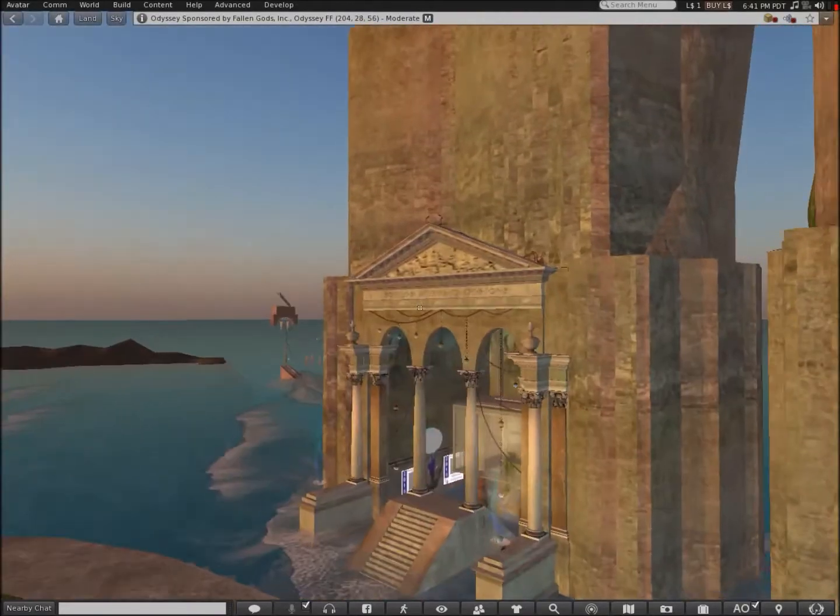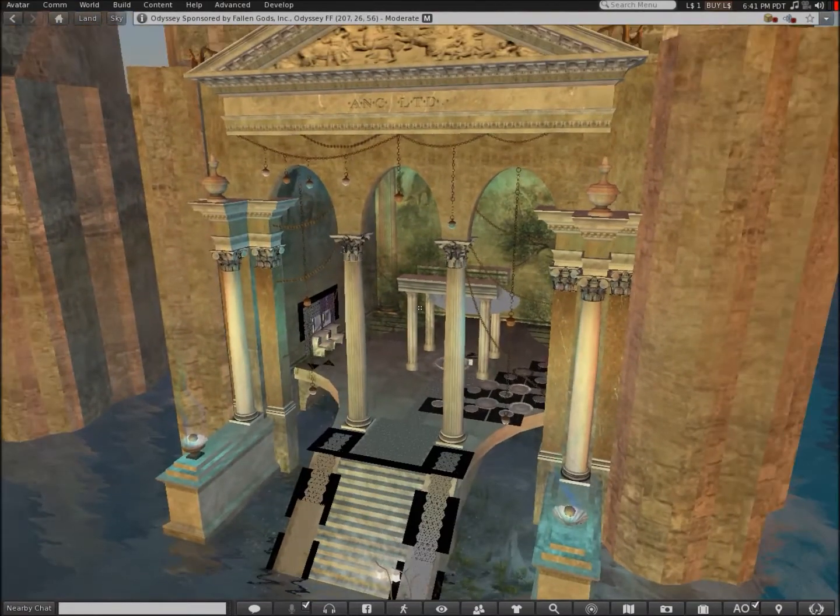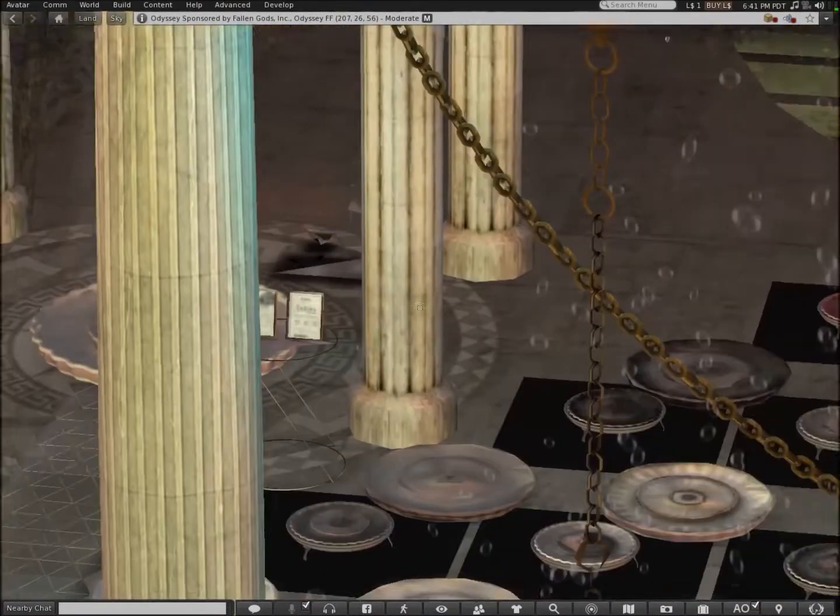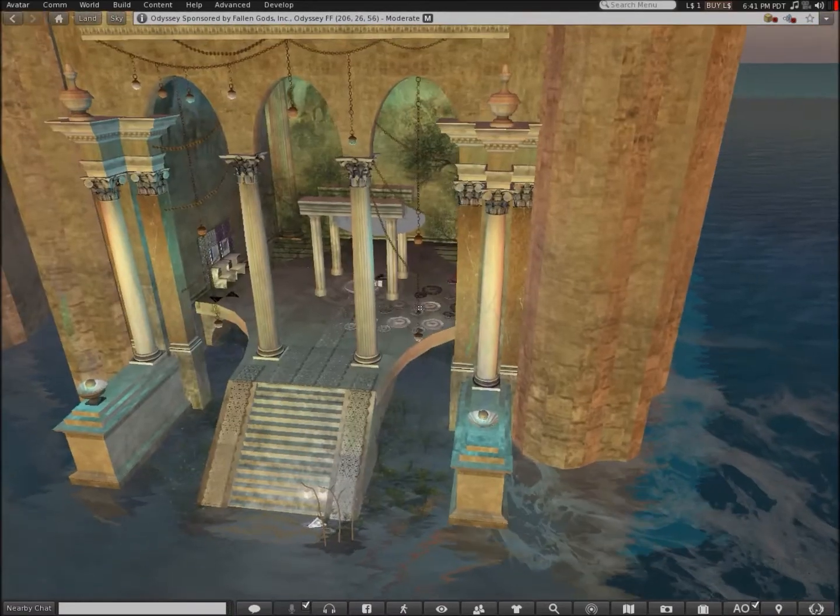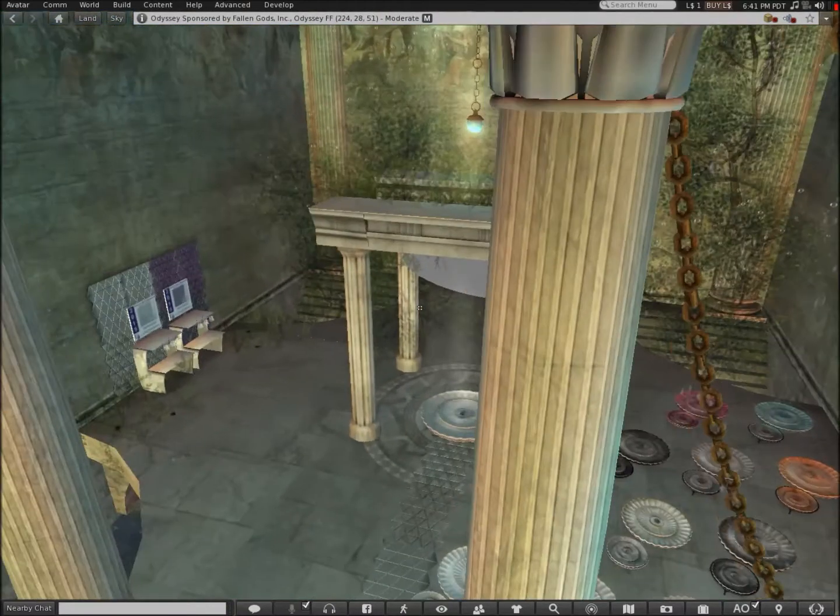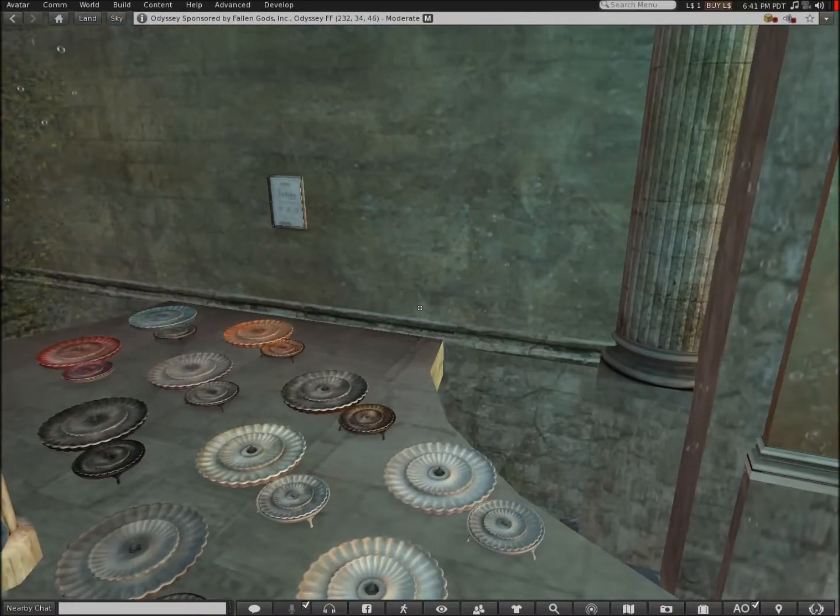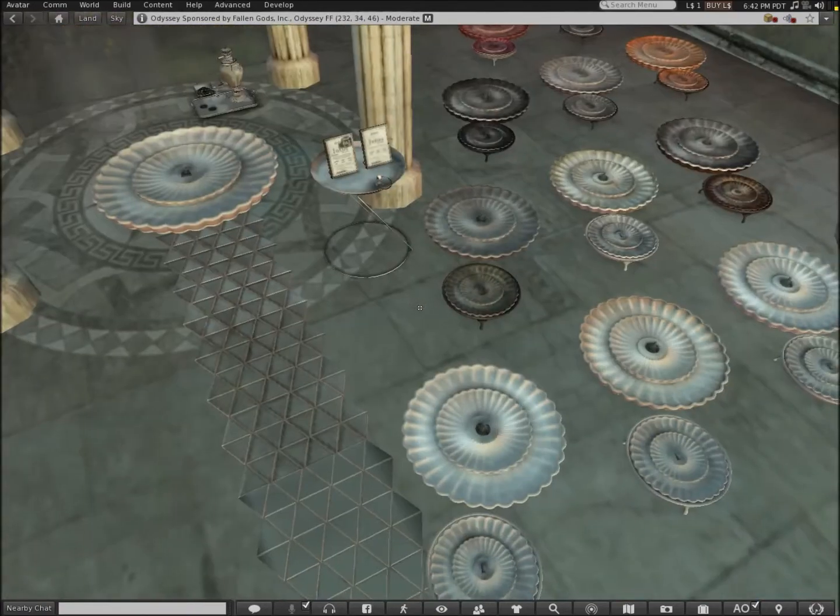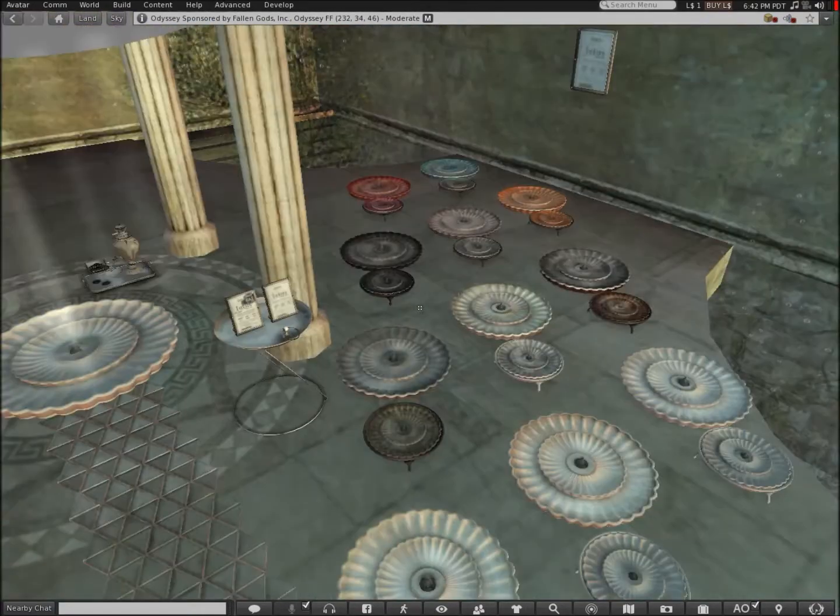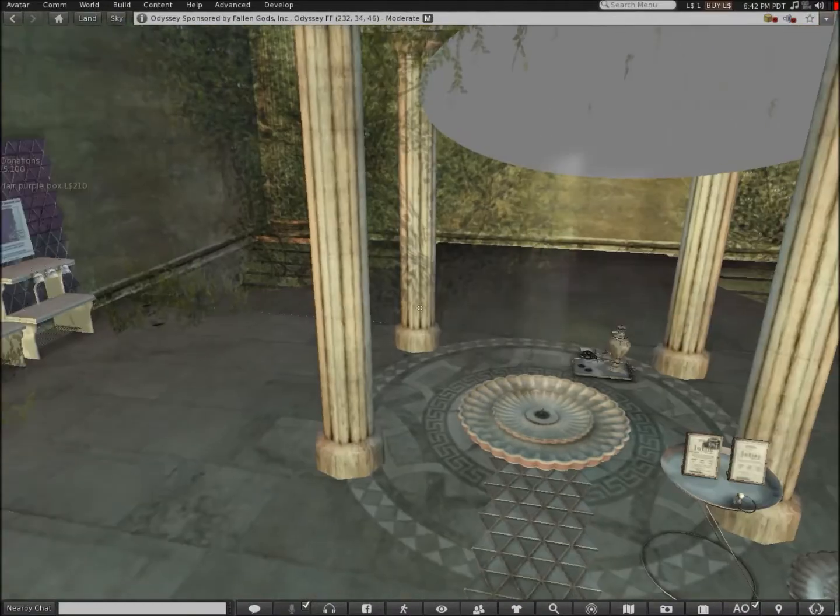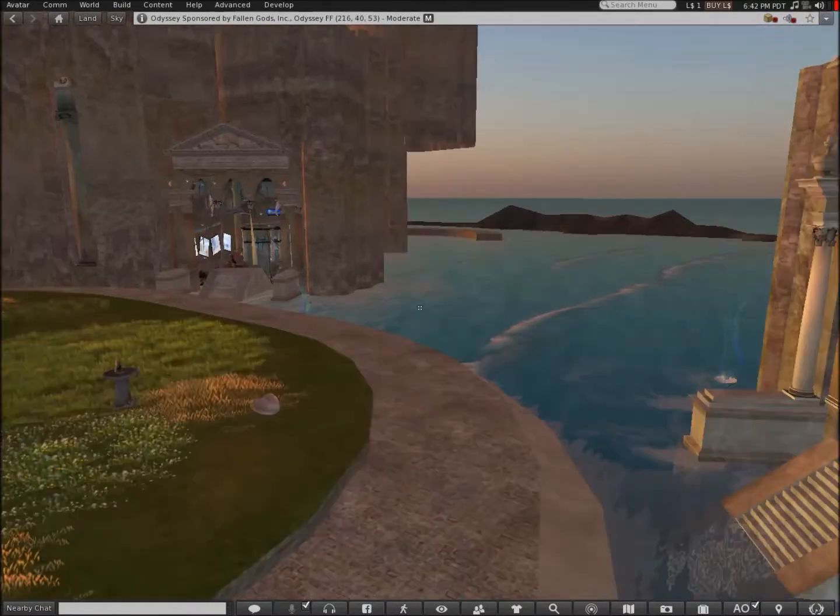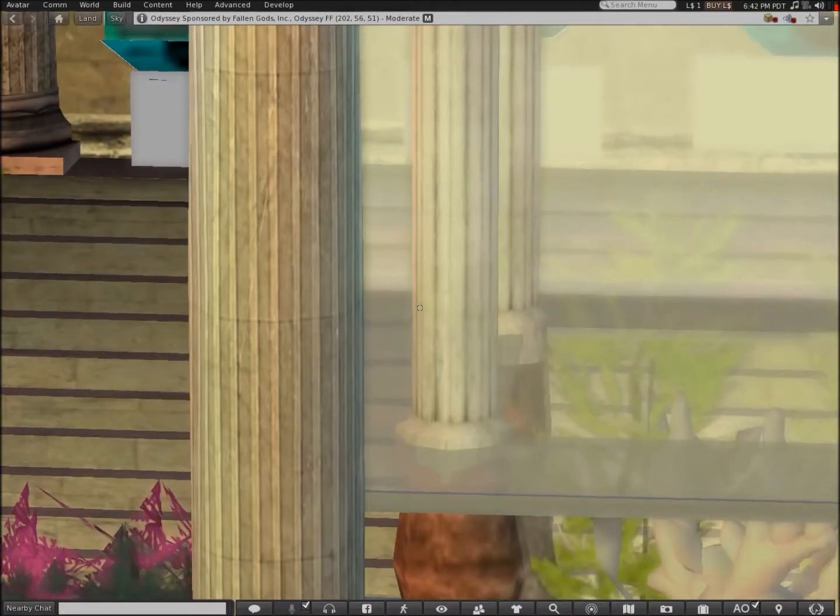This place is Odyssey and is sponsored by Fallen Gods Inc. What's in here? Interesting. I like these table things, I don't know if they're tables or not. Oh wow, that looks awesome.